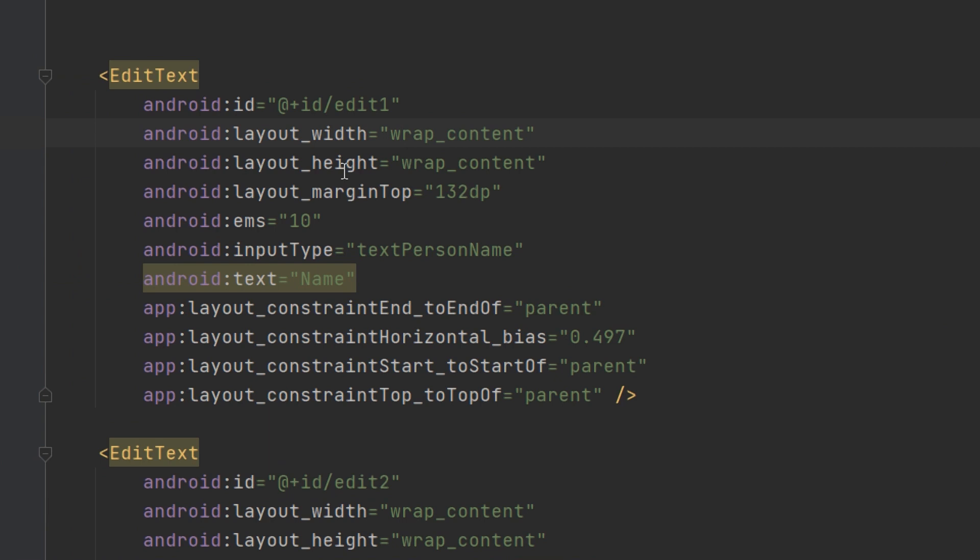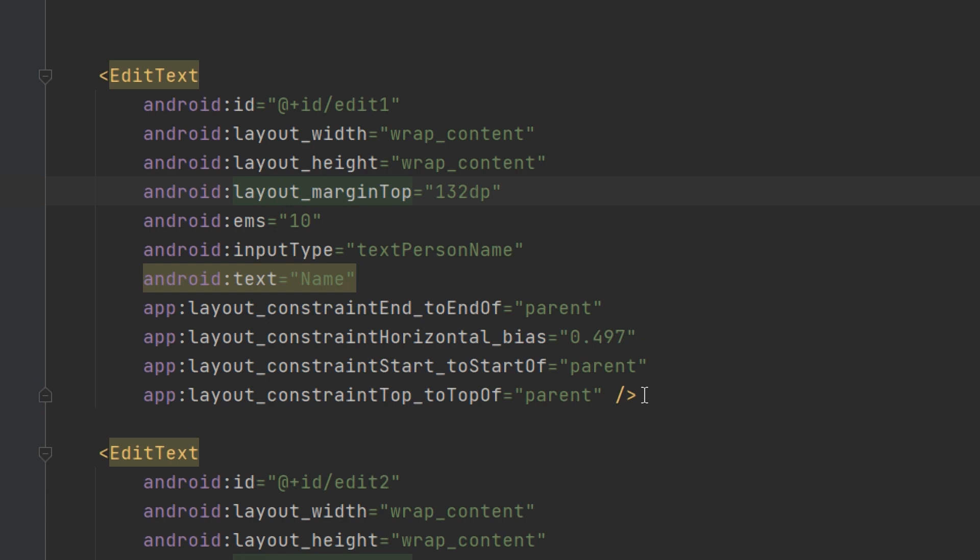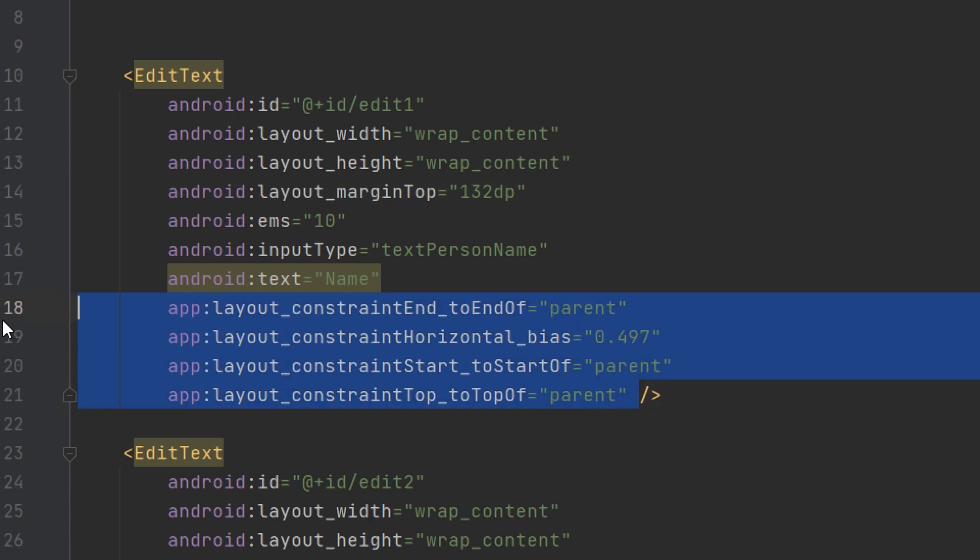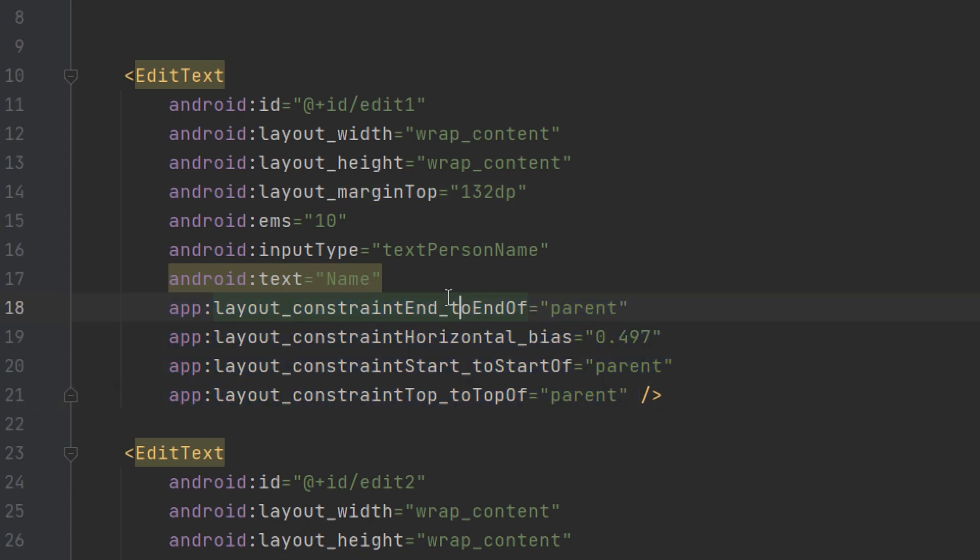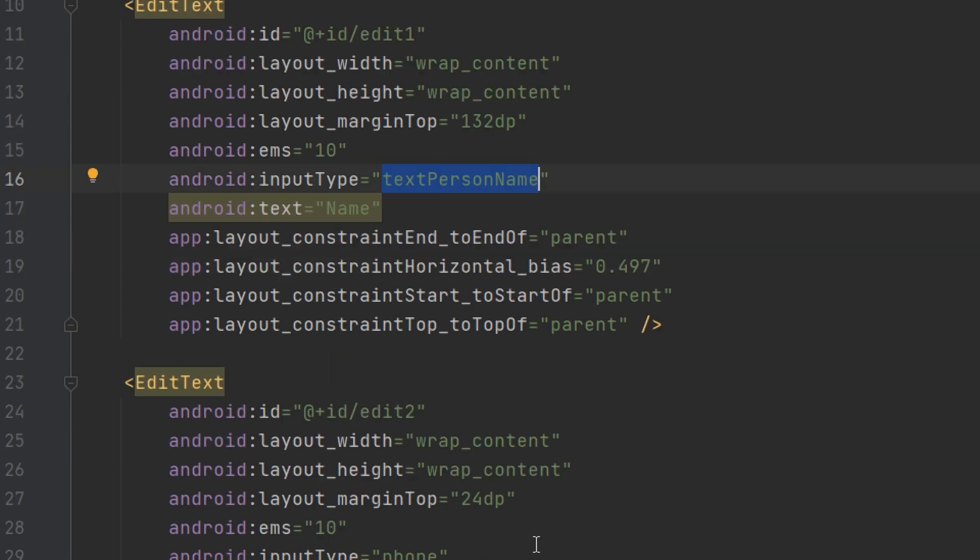The layout width is correct. These are the attributes related to the constraint layout. Now, I want you to see there is a new attribute called input type. It's defined as type person name.